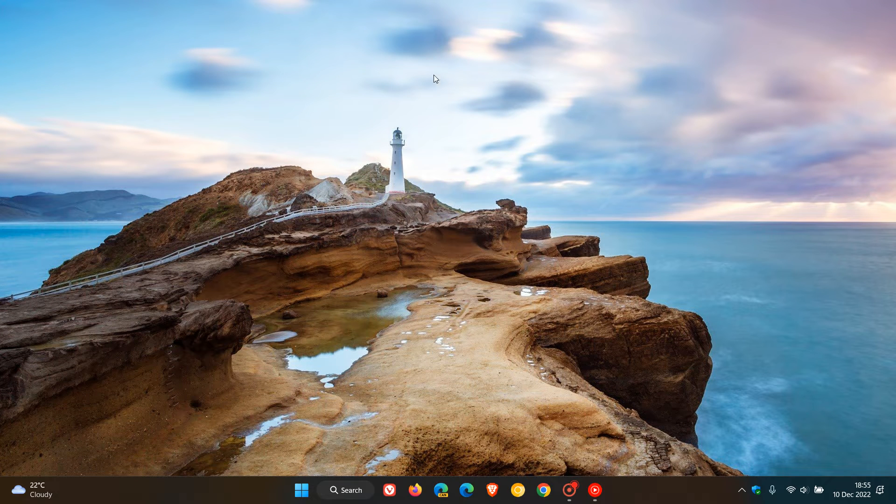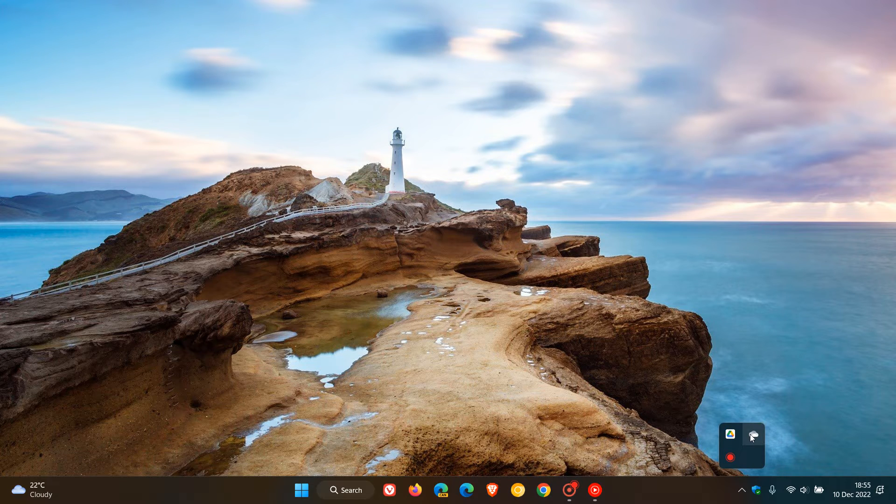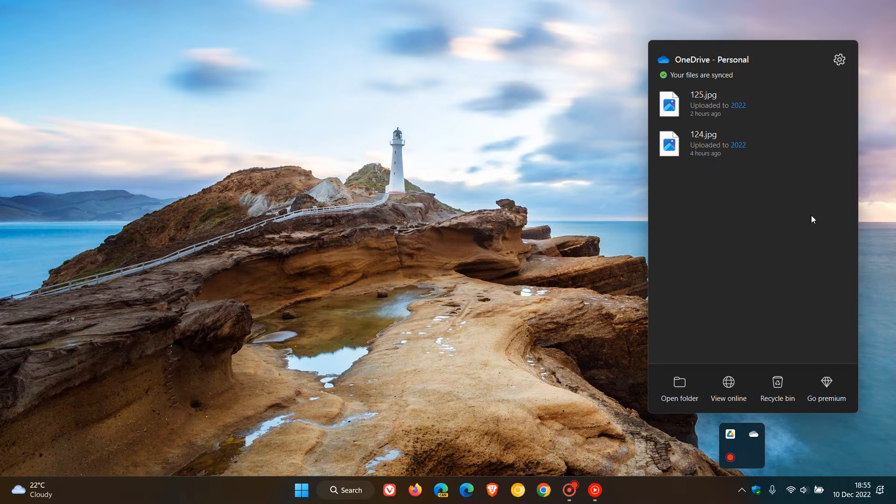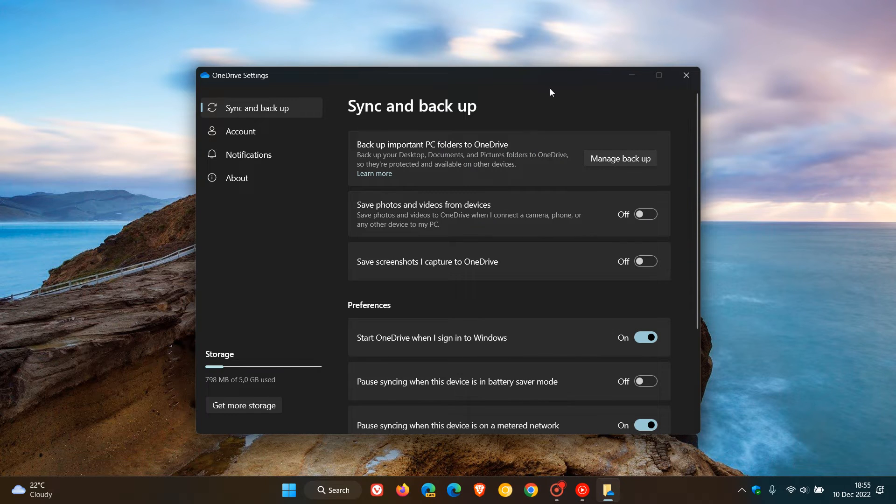Brent Tech here, where tech is made simple. Just a quick video to let you know that if you are using OneDrive, earlier today I noticed an interesting update to OneDrive and the settings for OneDrive on Windows 11.